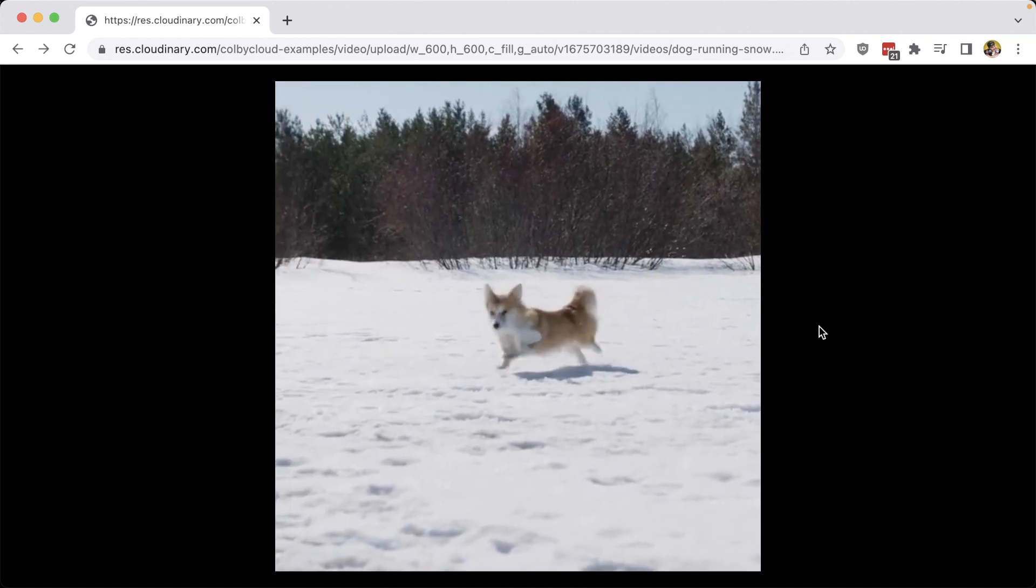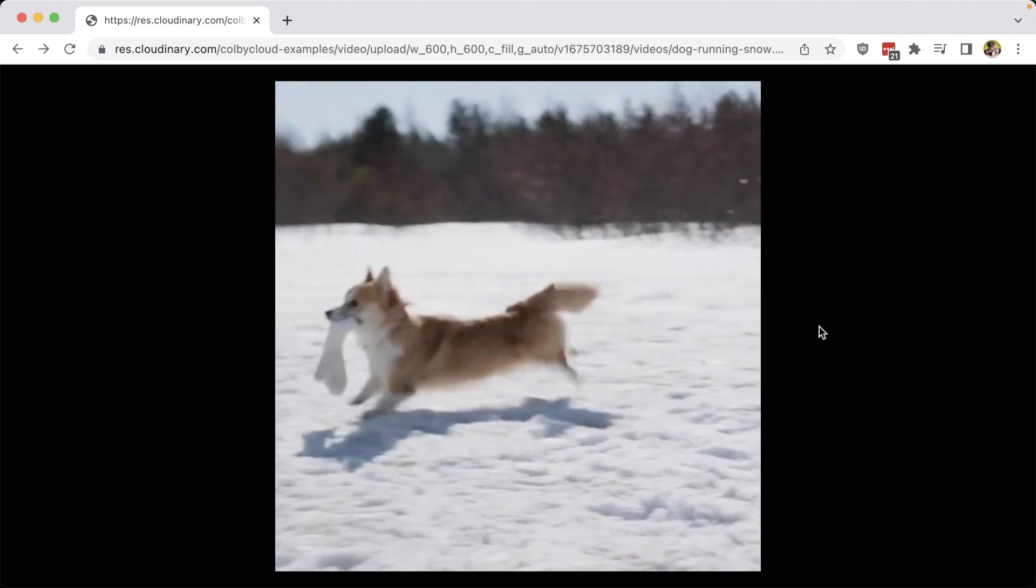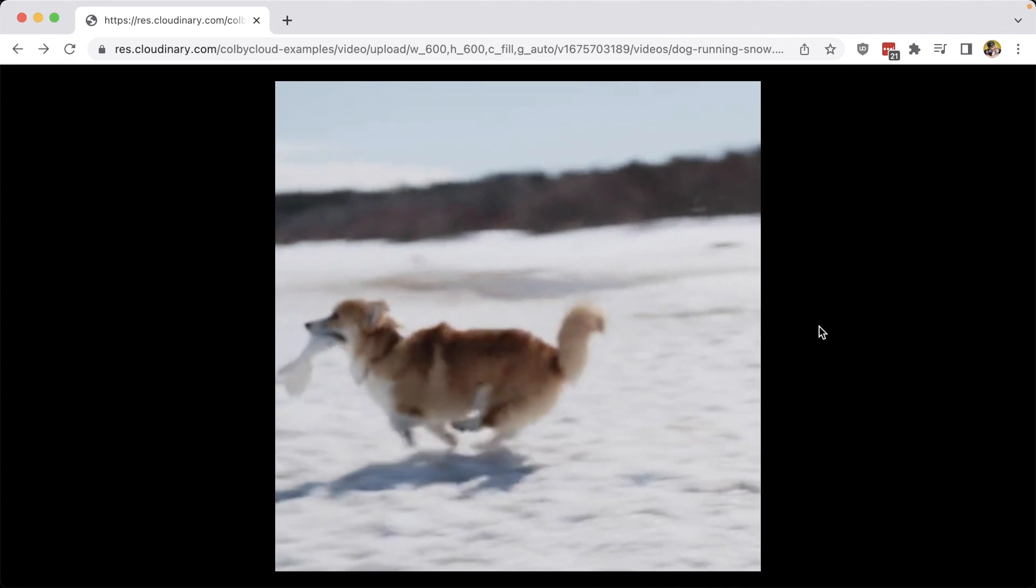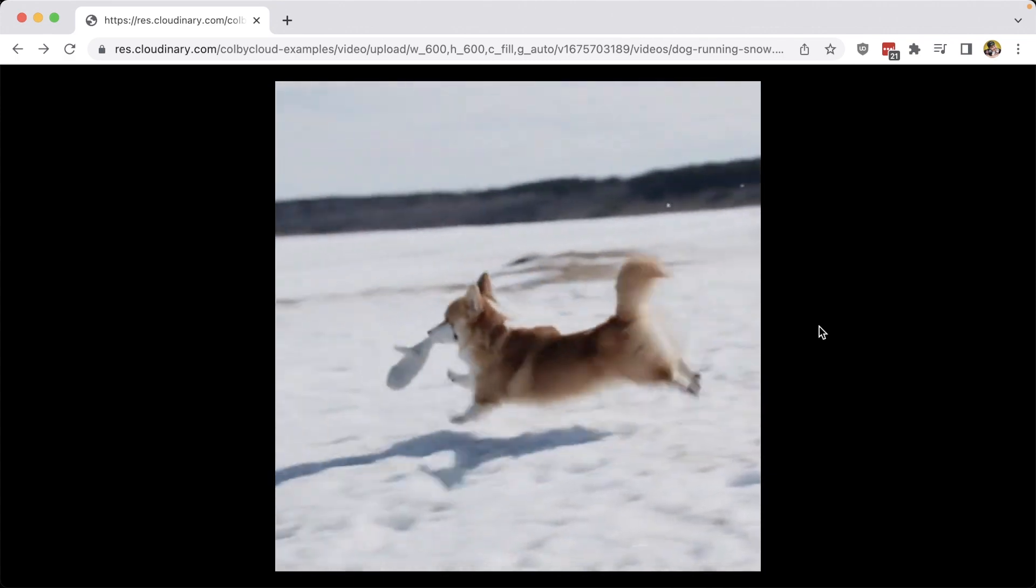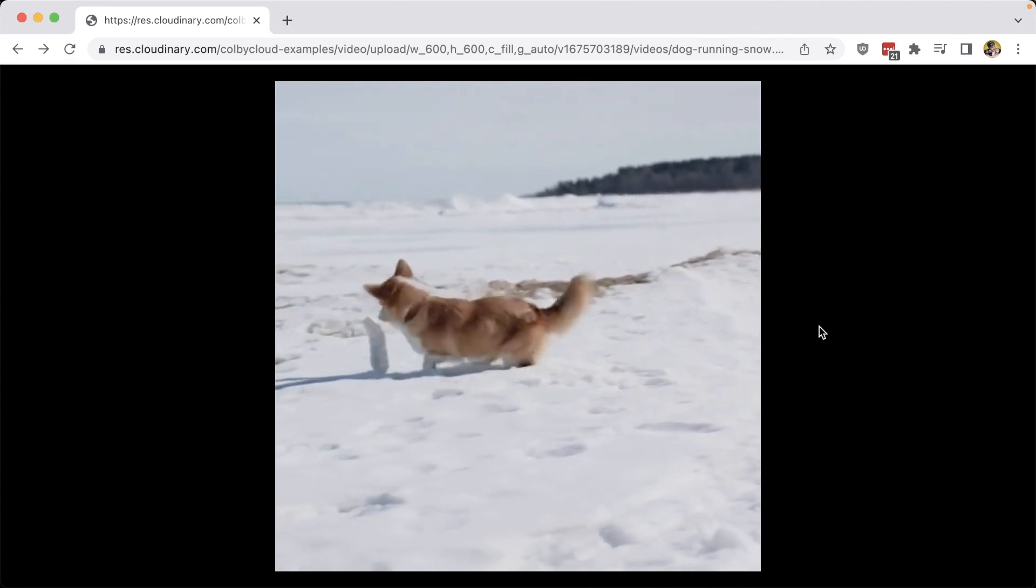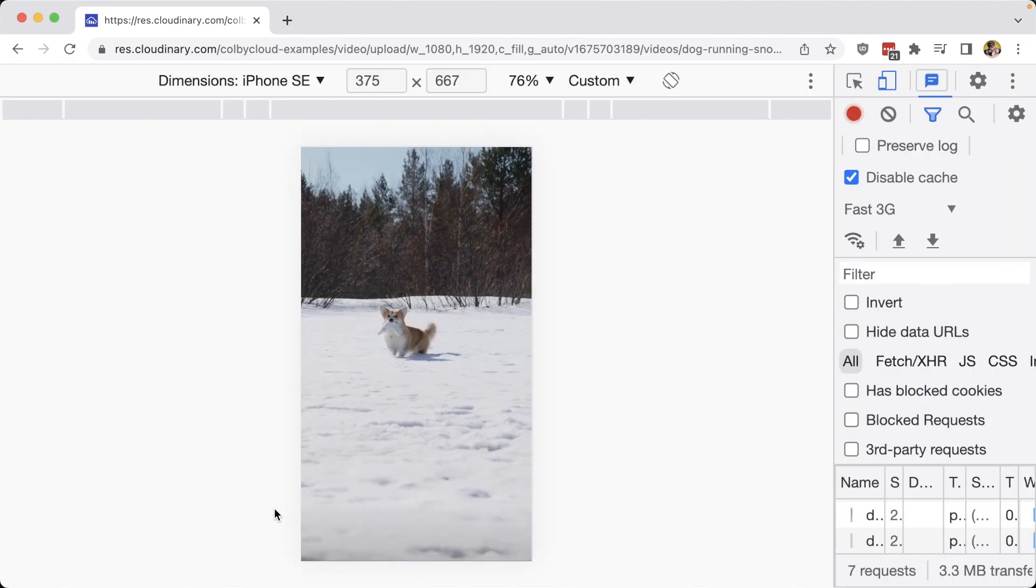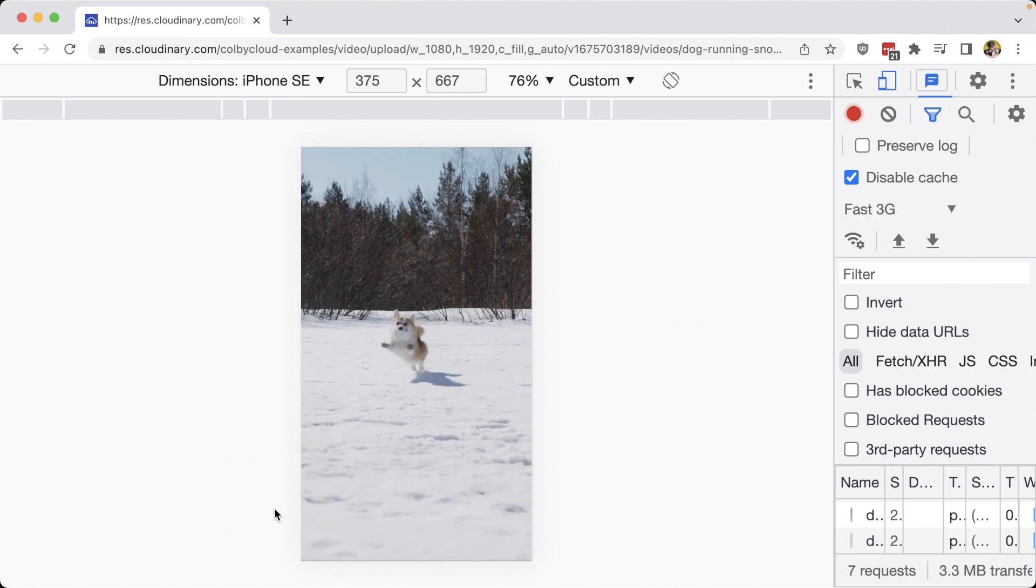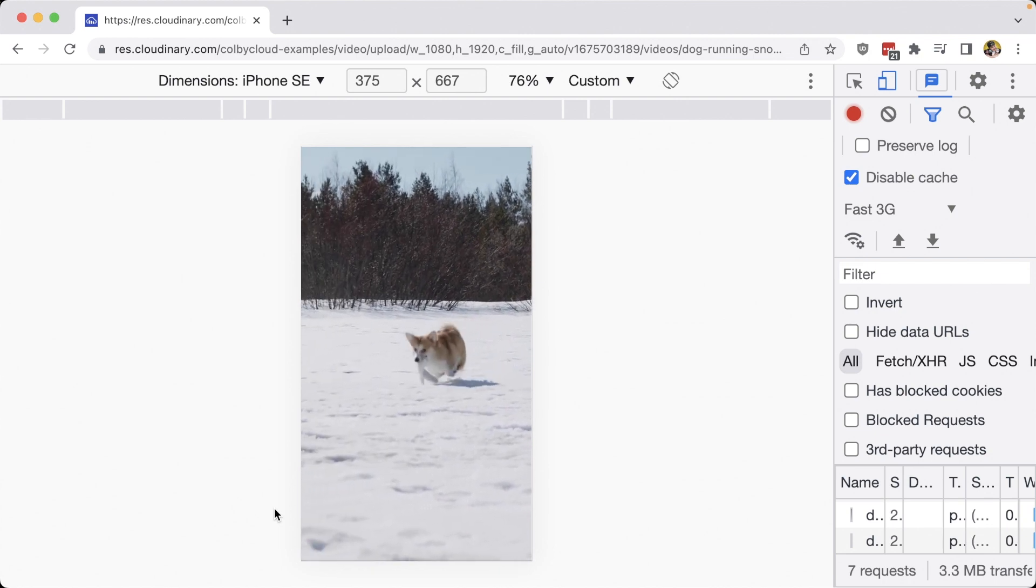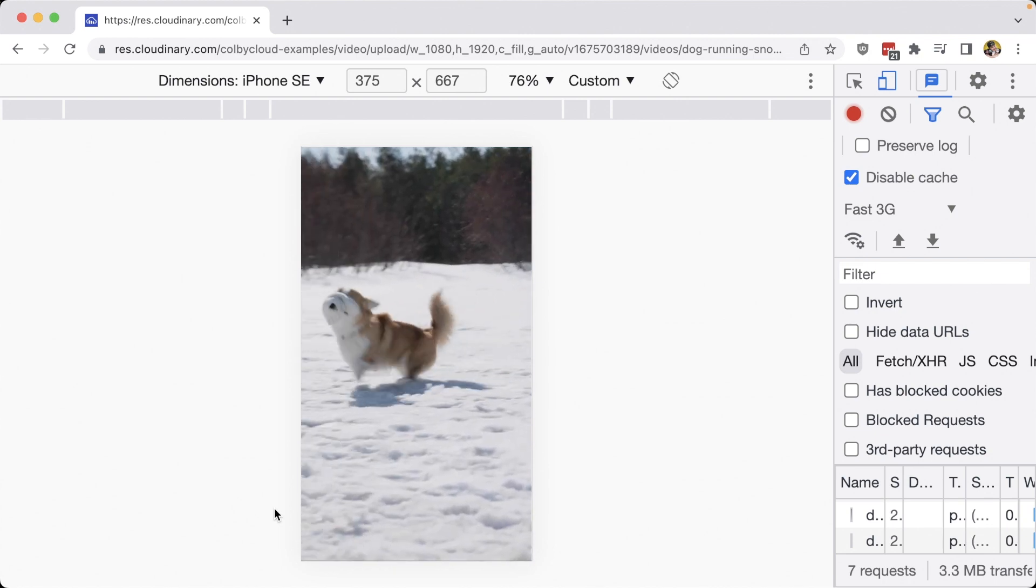But by letting Cloudinary use its AI to determine where best to crop it for each frame, we can have a result of keeping the subject within that frame at all times. This works especially well if you need to support dynamic portrait and landscape for your videos.